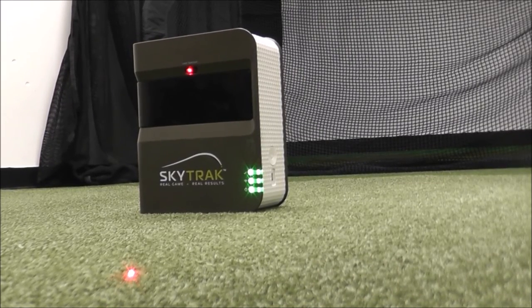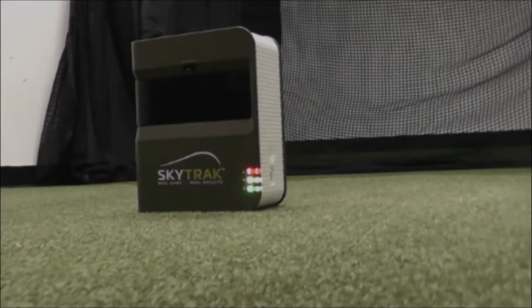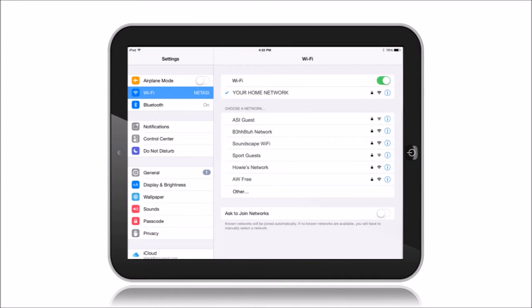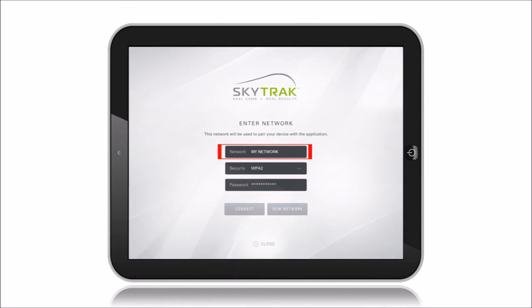If they didn't turn green and you have more than one network, make sure the iPad didn't automatically connect to the wrong network. In other words, just make sure your iPad is reconnected to the same network that you just programmed to the SkyTrack unit.